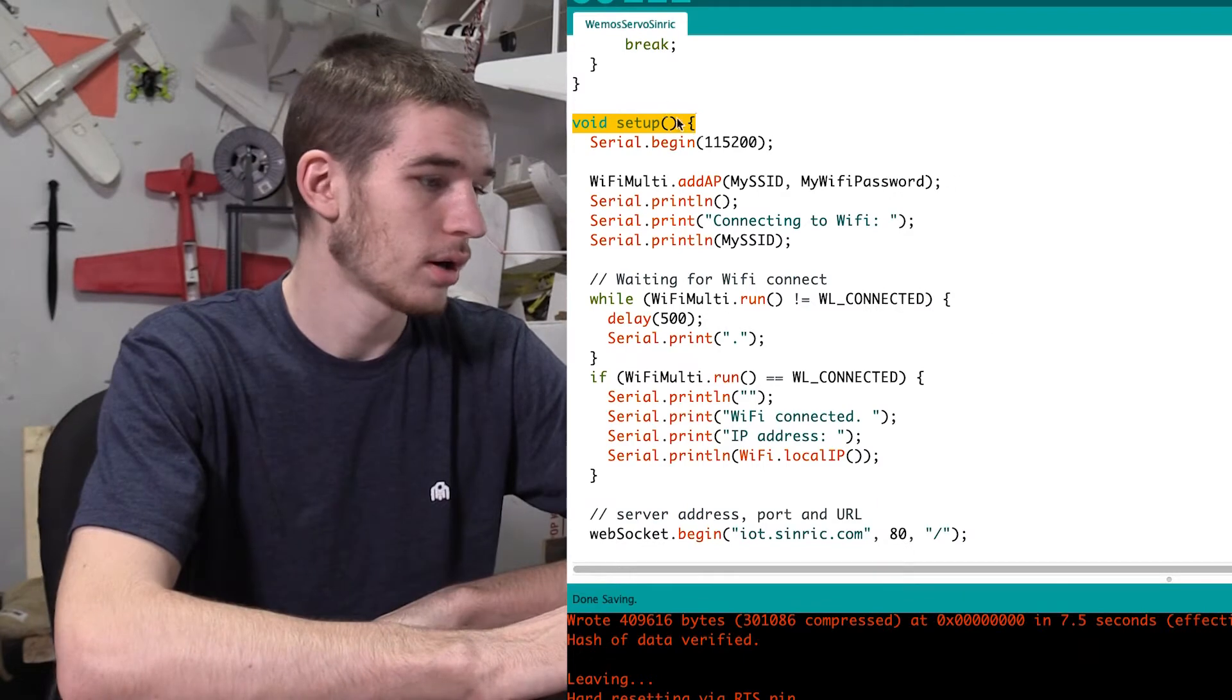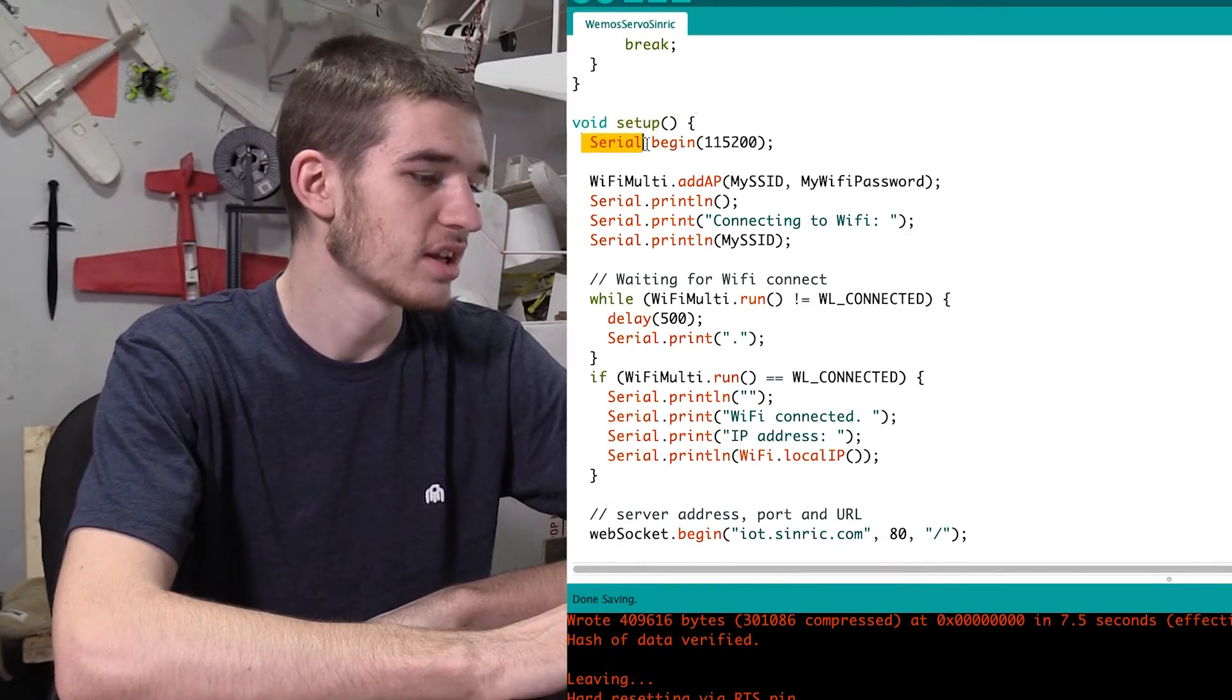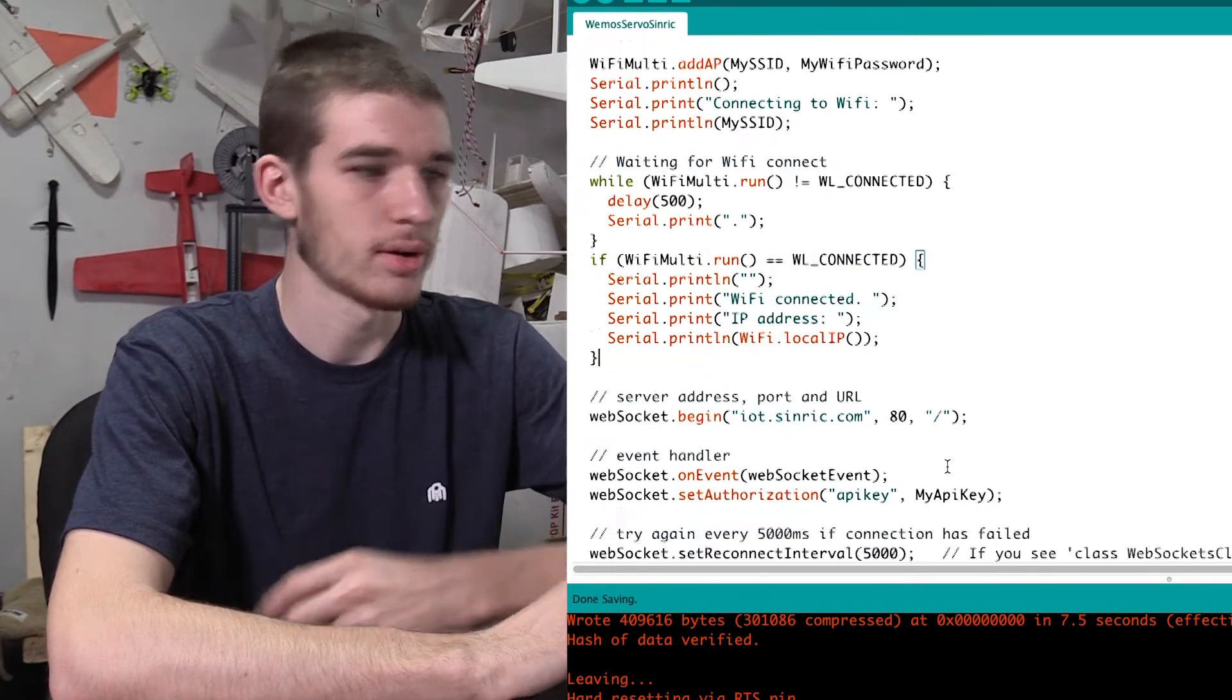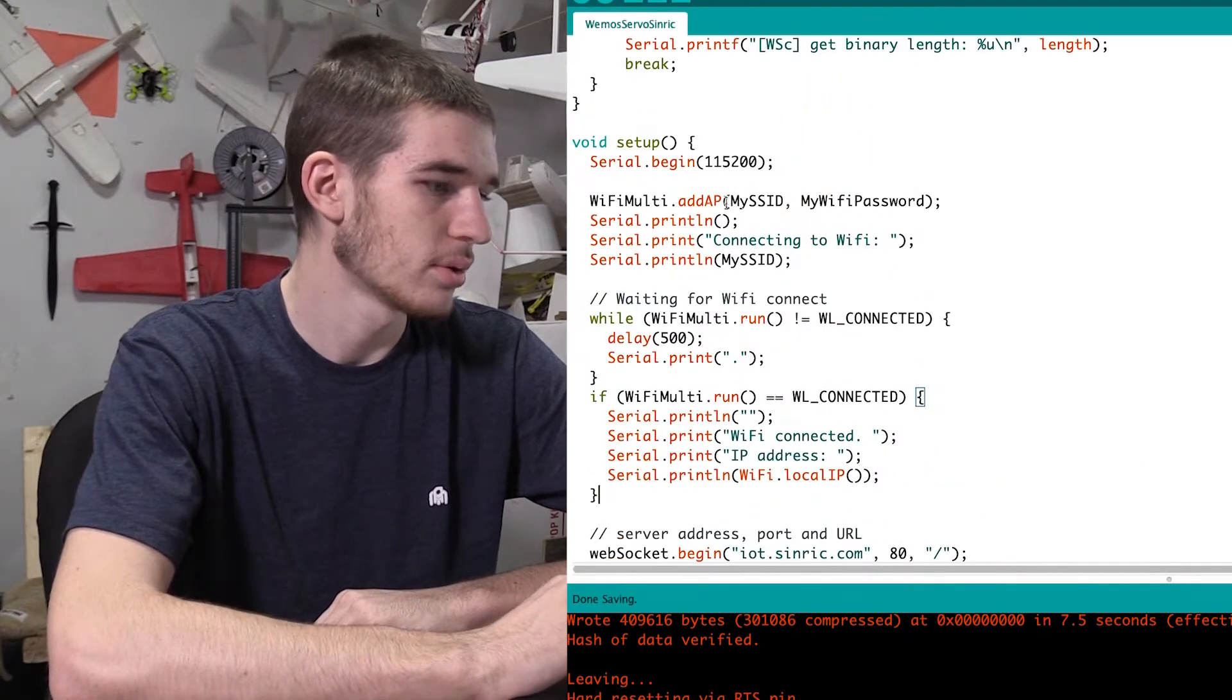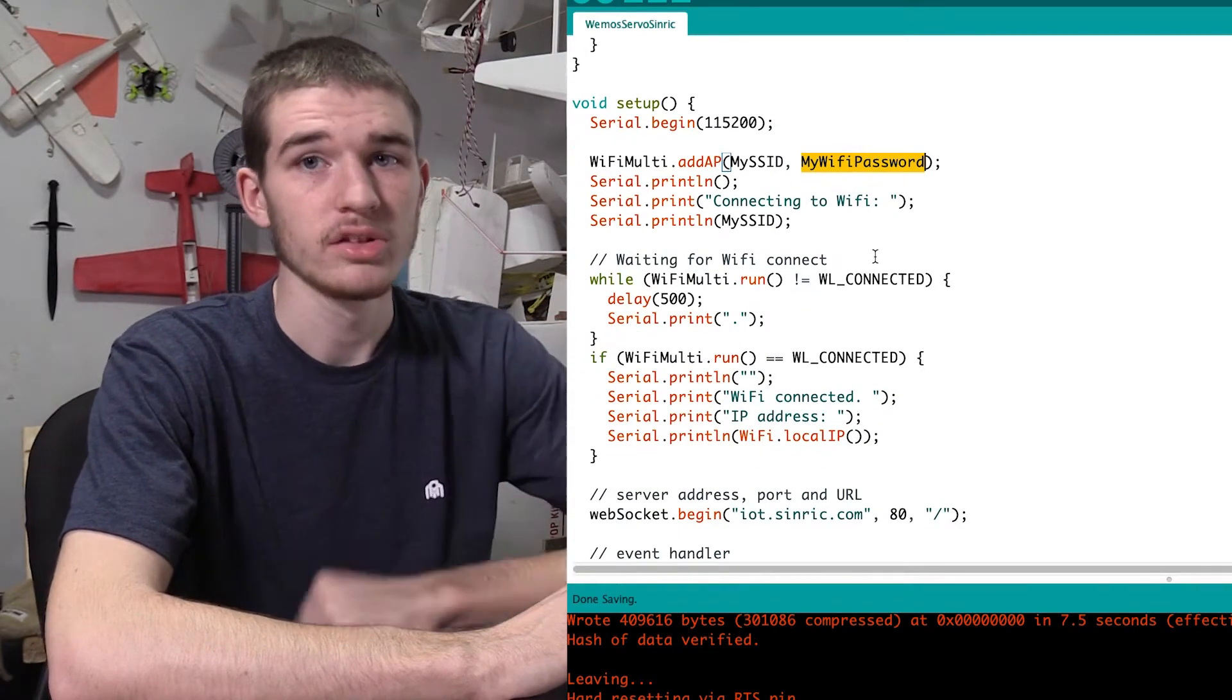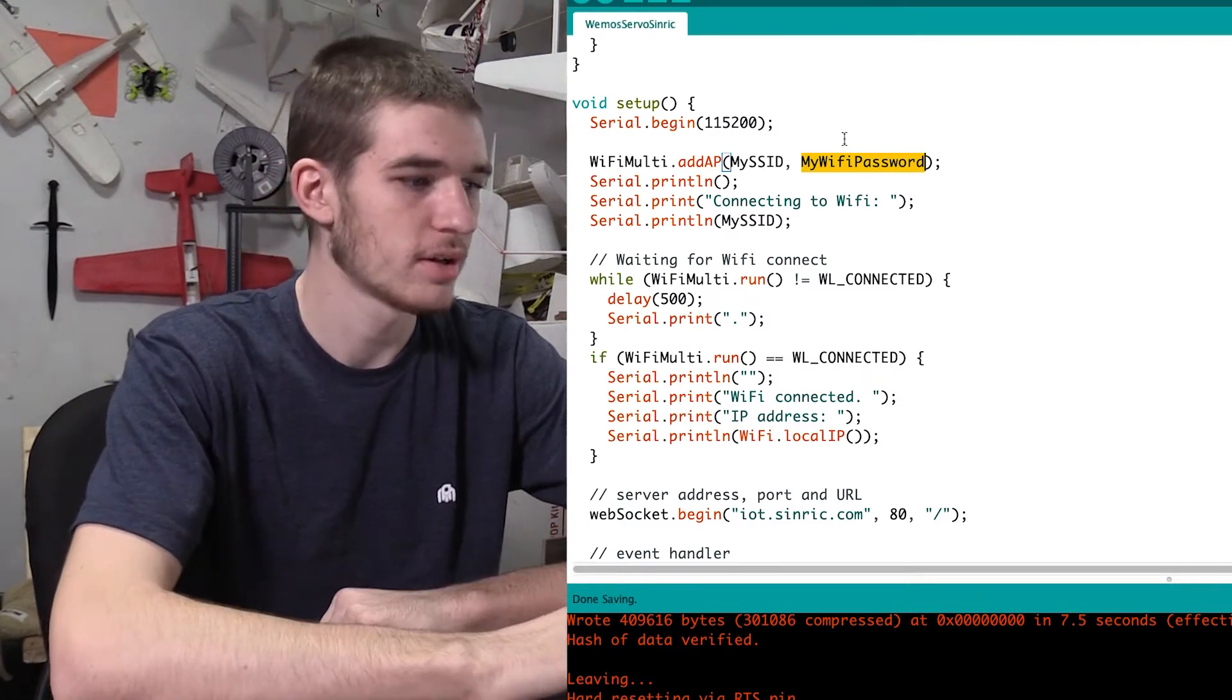So we are going to, so you see here is our void setup, and this is the initial things that it does when it sets up for when it turns on. So then it does all this stuff. It connects to the wifi. So this is just pulling from that SSID and my wifi password that we put in up there.